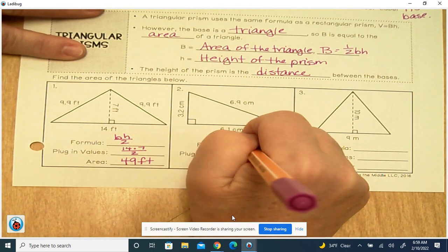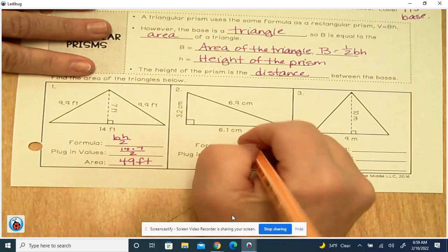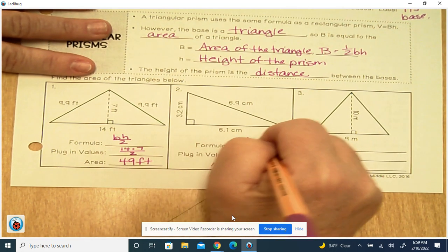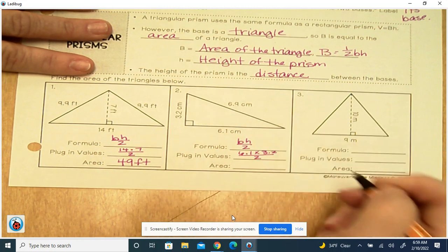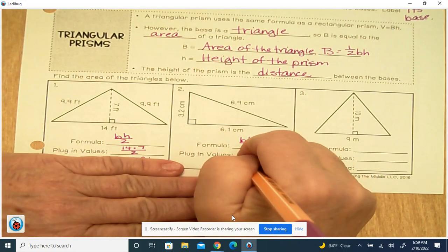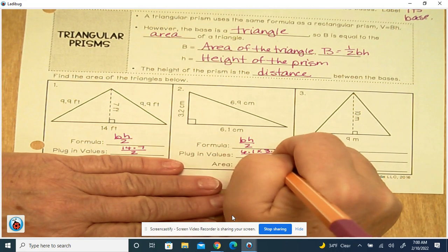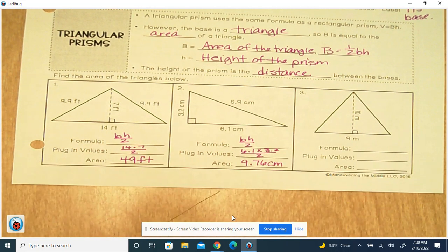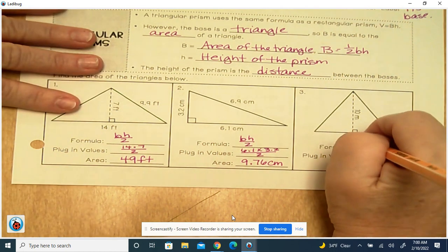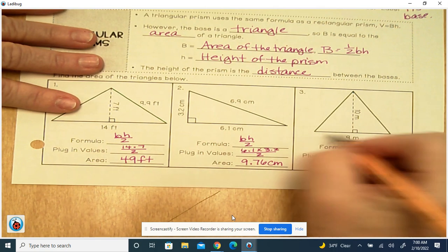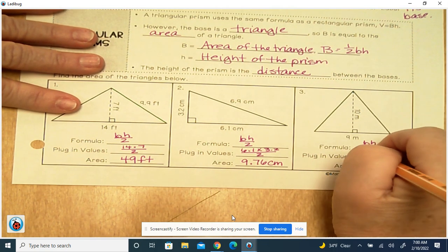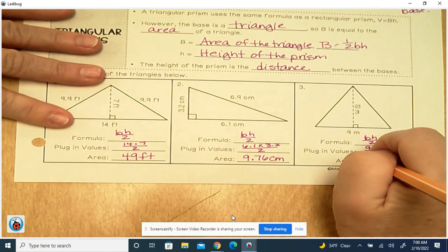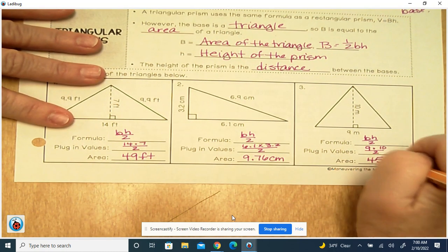Base times height divided by 2. Here's the base, which is 6.1, times 3.2, which is the height, divided by 2. You plug that in the calculator and you get 9.76 centimeters. Next: base times height divided by 2. The base is 9 times 10, which is the height, divided by 2. So 90 divided by 2 is 45 meters.